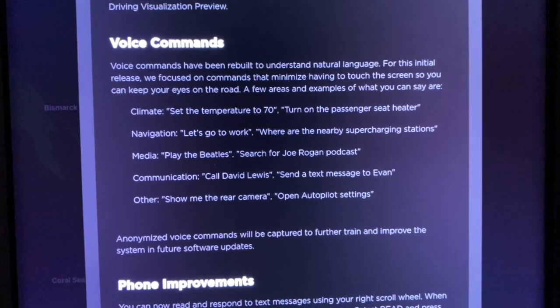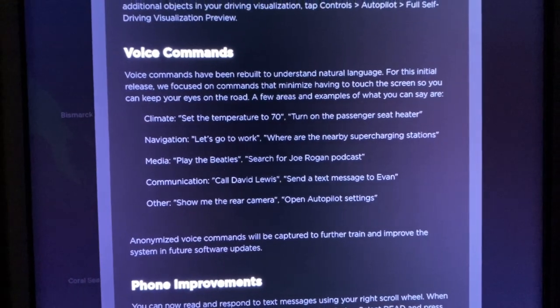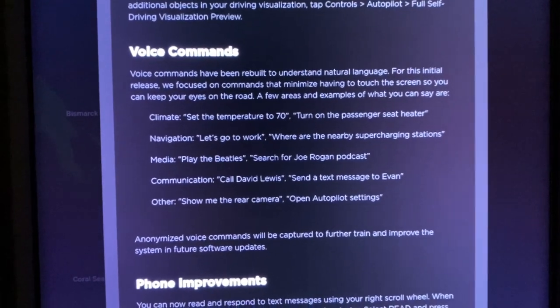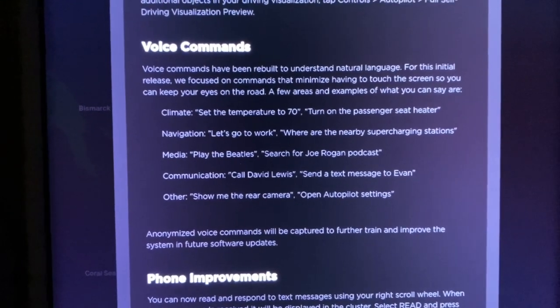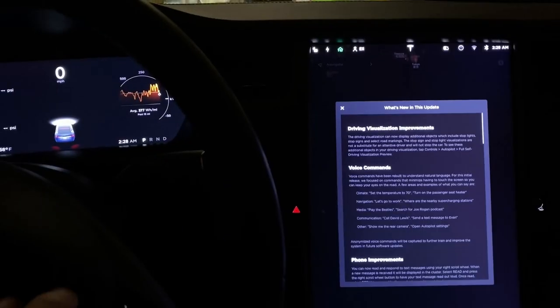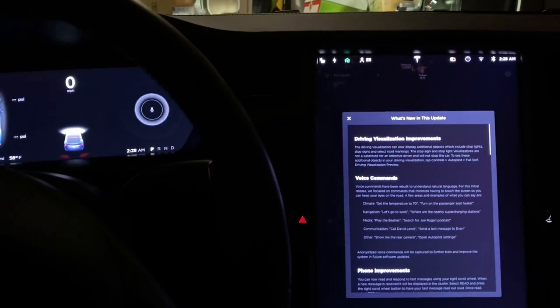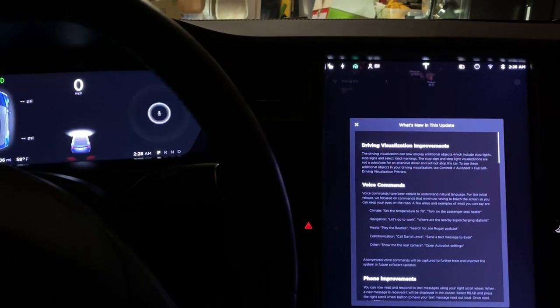Voice command — this is something I'm excited for. The ability to command the car via your voice. 'Show me the rear camera.' And now look at that — it works.